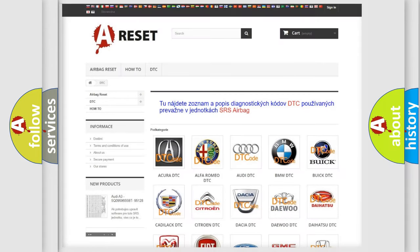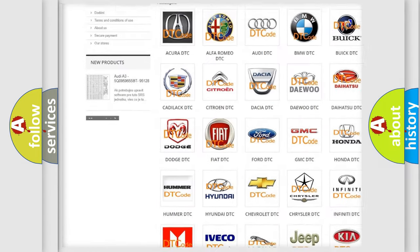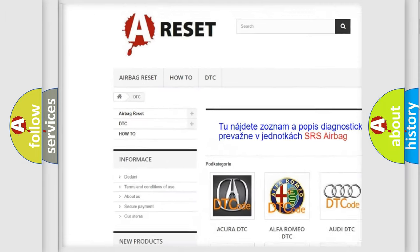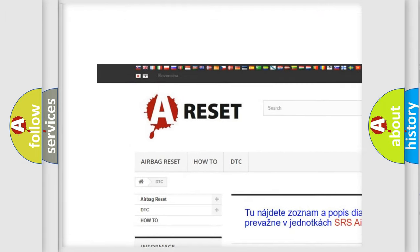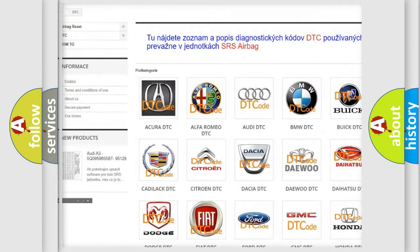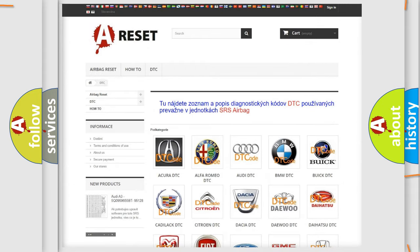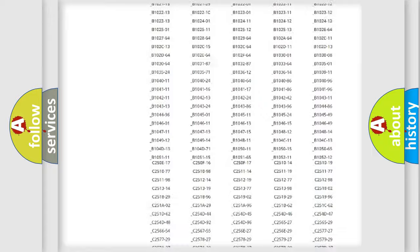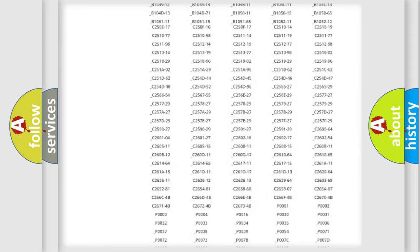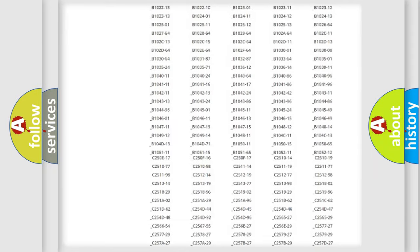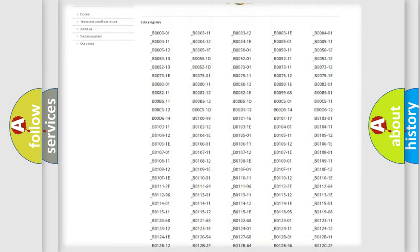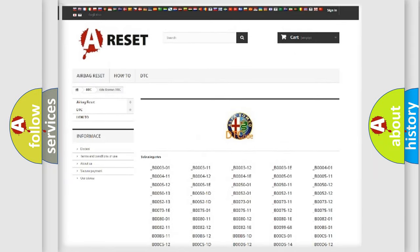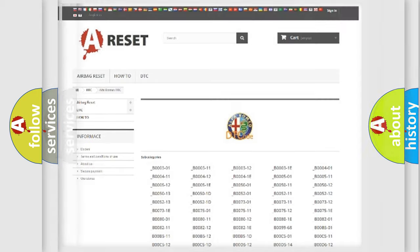Our website airbagreset.sk produces useful videos for you. You do not have to go through the OBD2 protocol anymore to know how to troubleshoot any car breakdown. You will find all the diagnostic codes that can be diagnosed in Alfa Romeo vehicles.